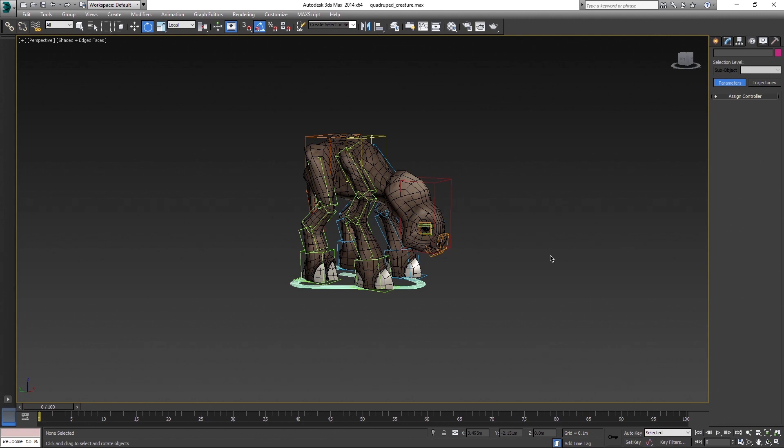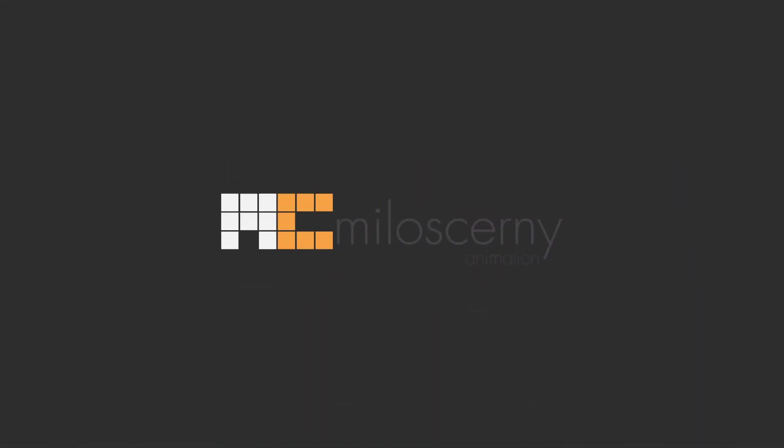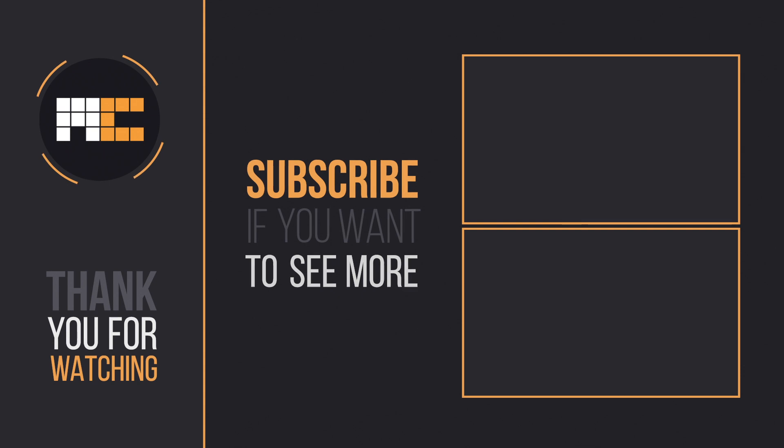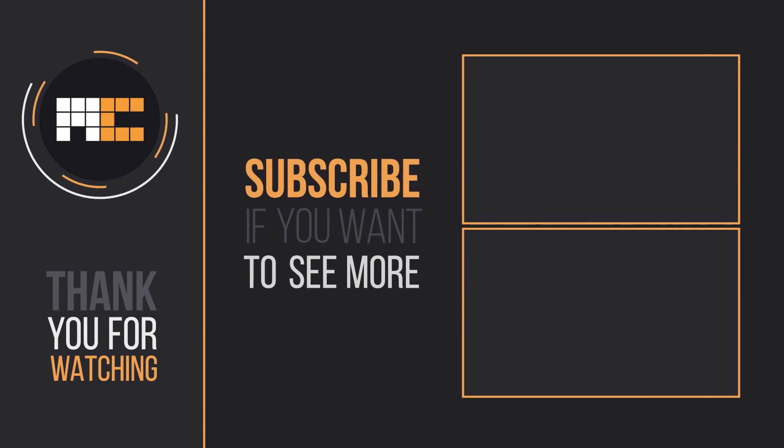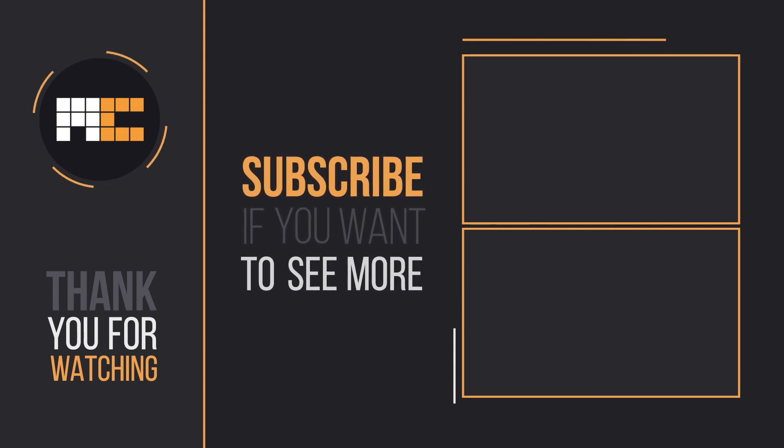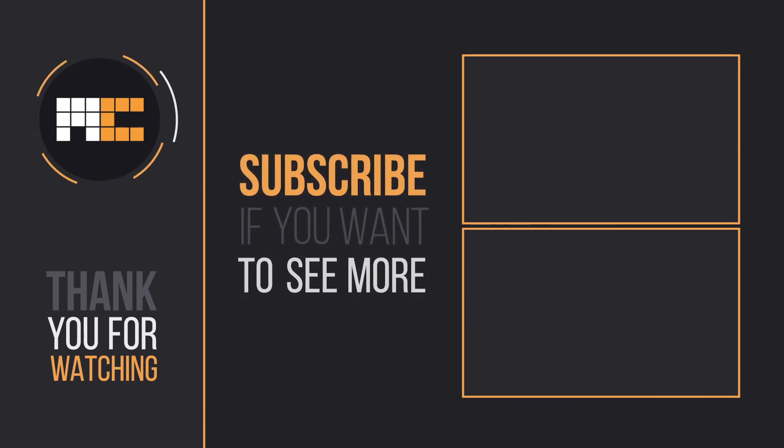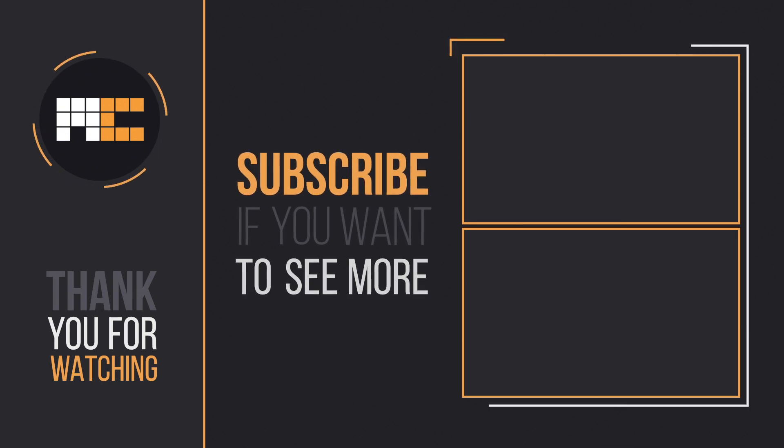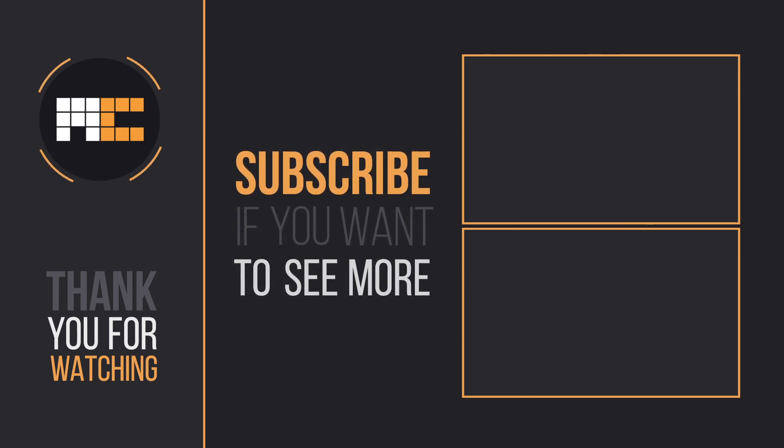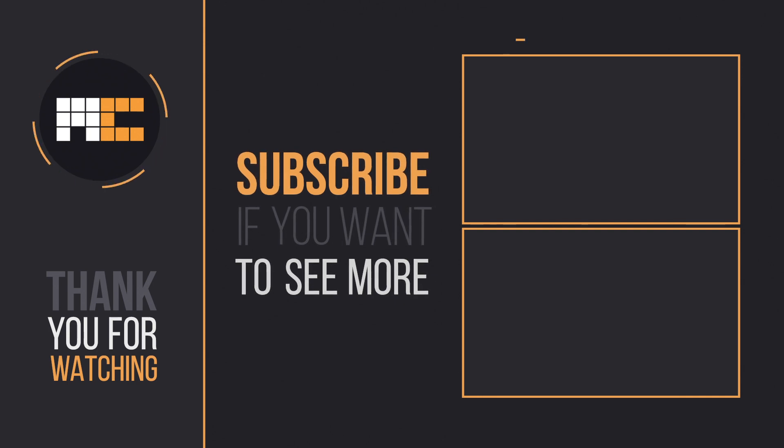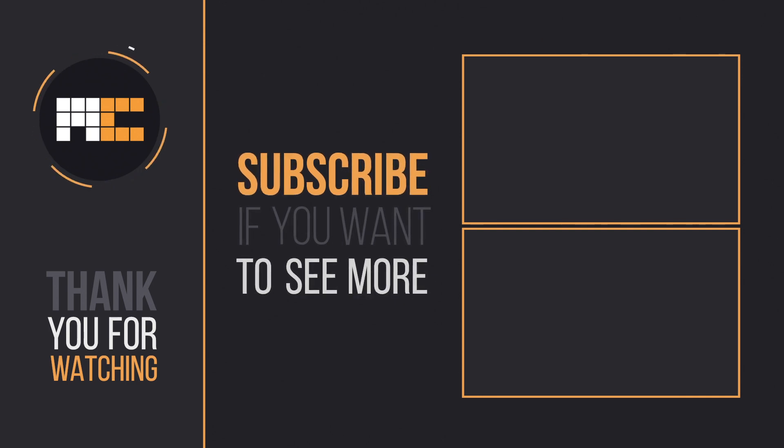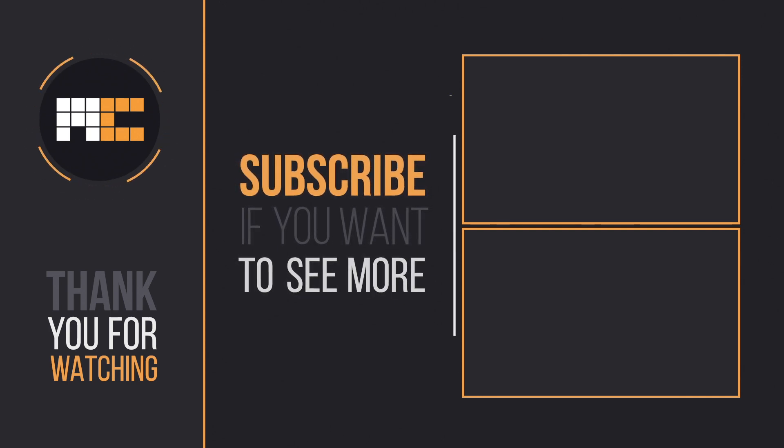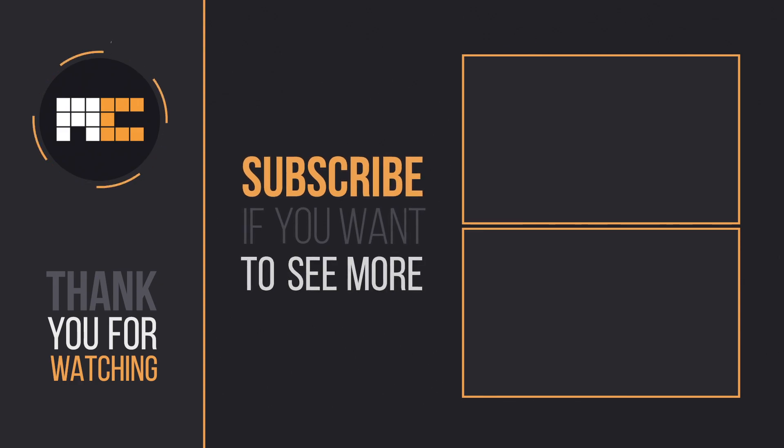In the next part we will set up weights for the vertices to attach the model to the bones we created, in a process called skinning. I am Milos Czerny and thank you for watching. Soon I will start my own website, where I will be able to provide you with some additional materials for you to download. I am even planning to release some models with CAT rigs for free. So stick around if you are interested and spread the word. In the meantime, subscribe, share, like and comment. Thank you very much.